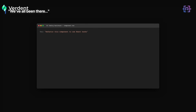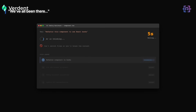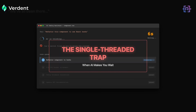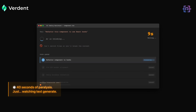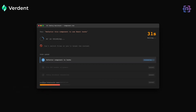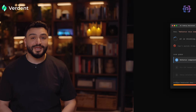We have all been there. You ask your AI coding assistant to refactor a component. It starts thinking and writing, and for the next 40 seconds you are paralyzed. You cannot switch files or break the context. You are just watching text generate. It is the single-threaded trap.